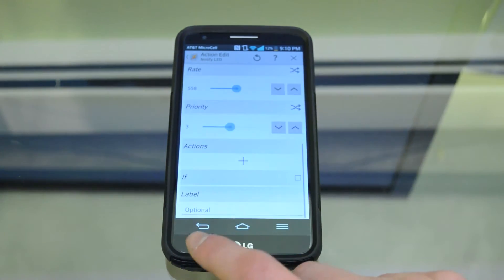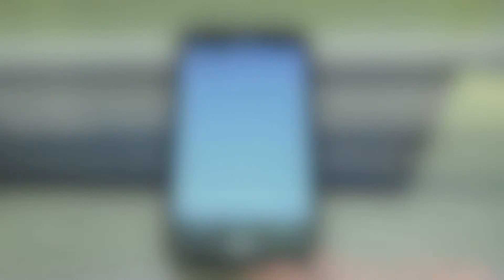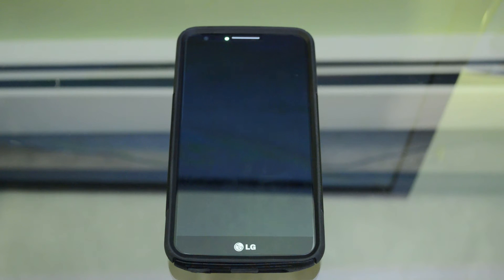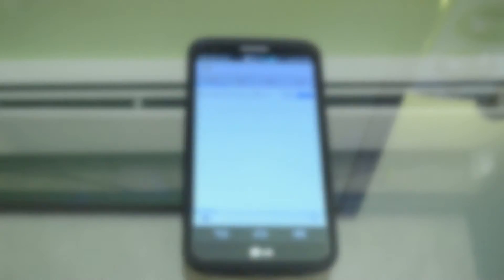As you can see, I sent myself a text message and now the LED light is quickly blinking orange, which lets me really easily identify that I have a text message. Like I said, you can change the color for different contacts. That's how you set up a custom LED color for specific notifications.